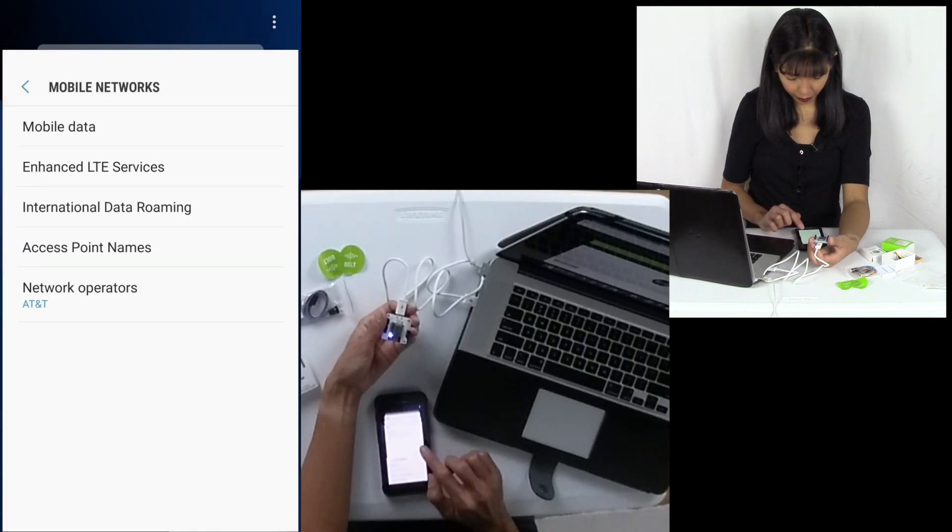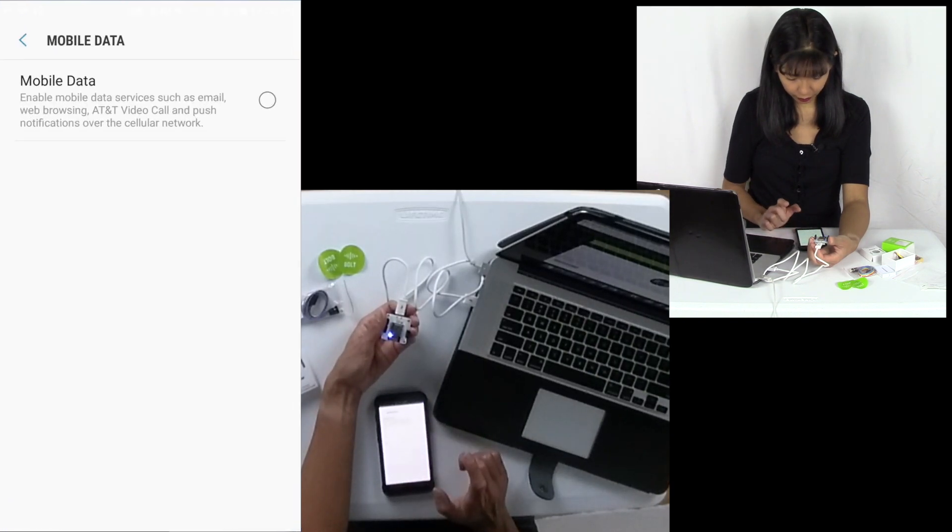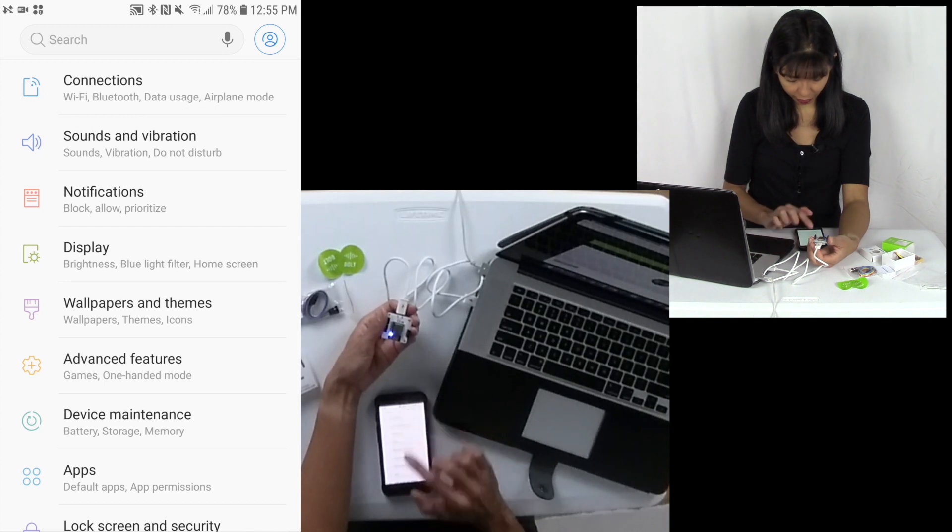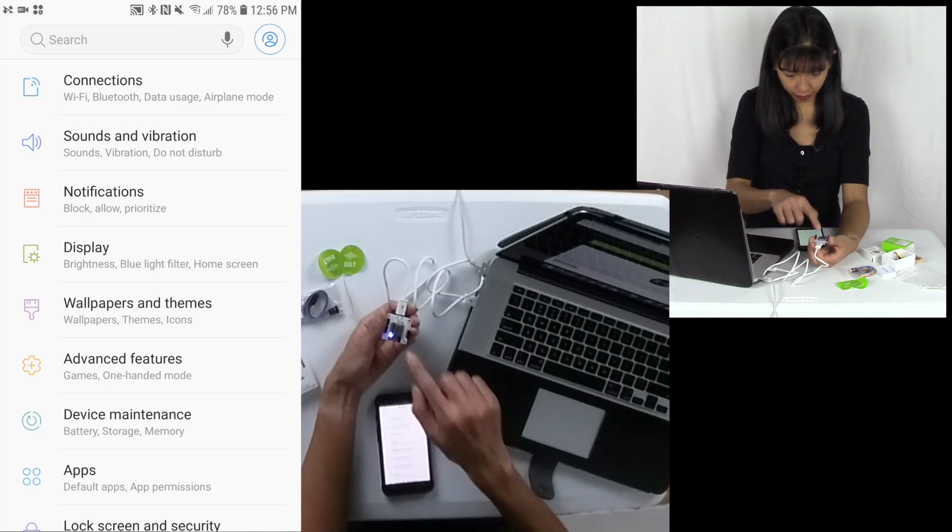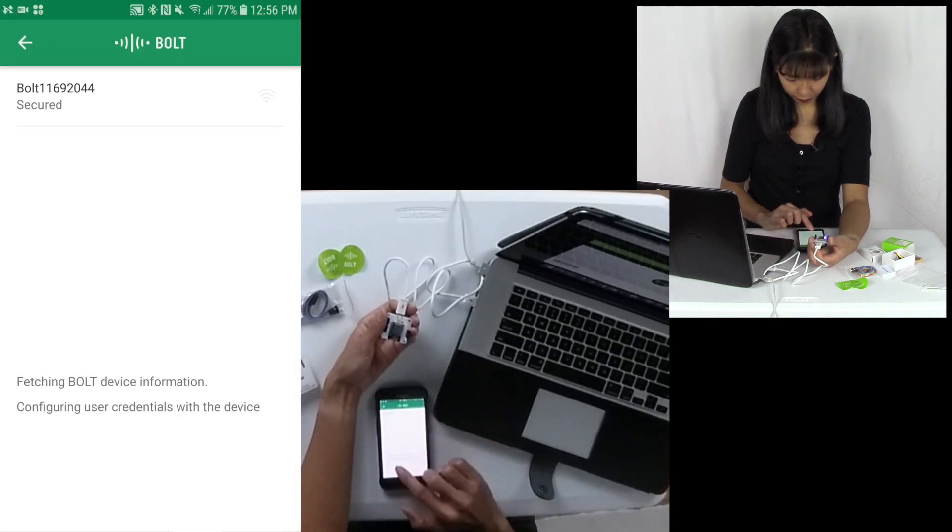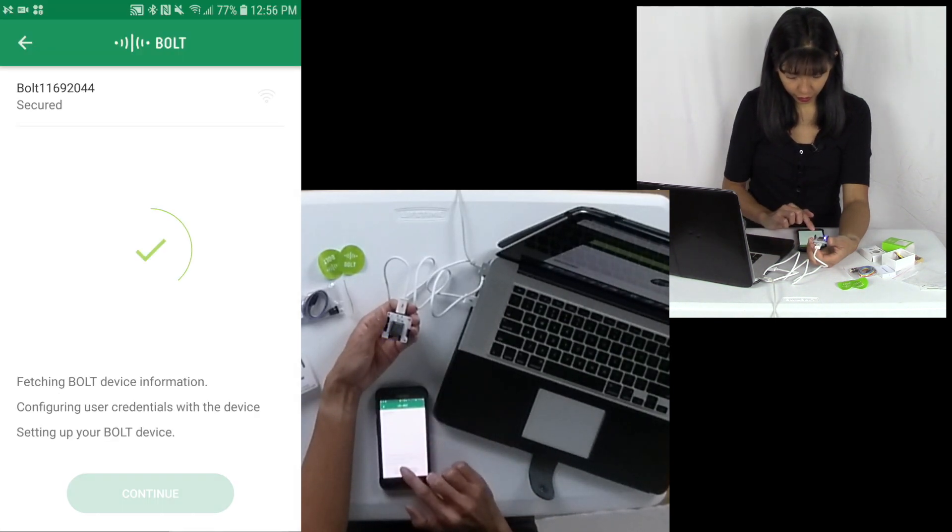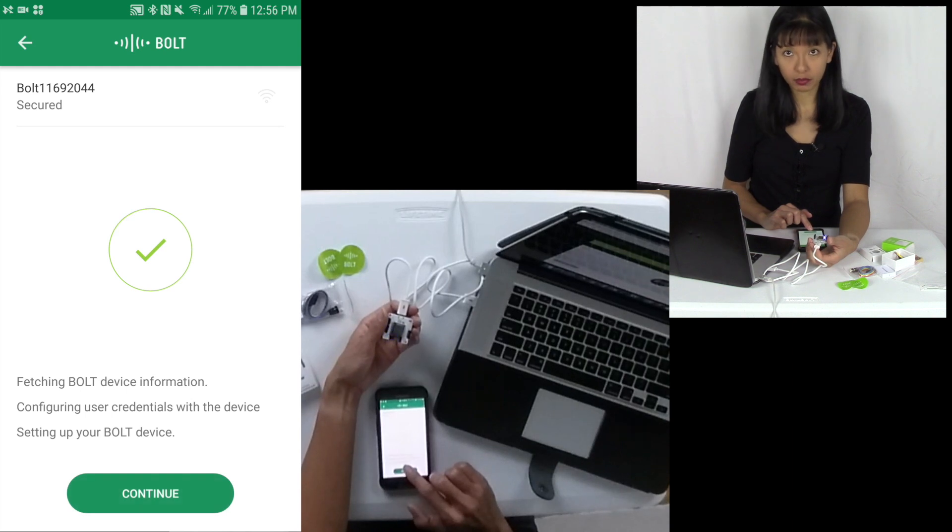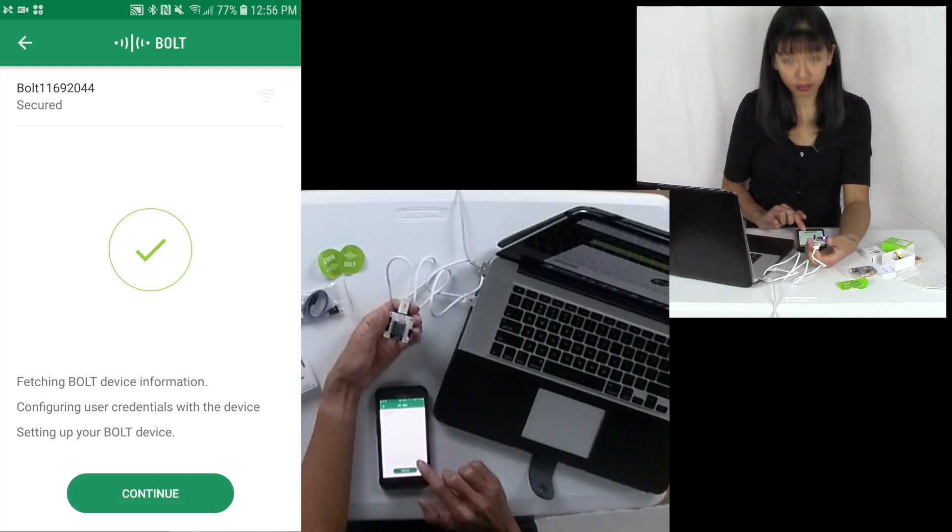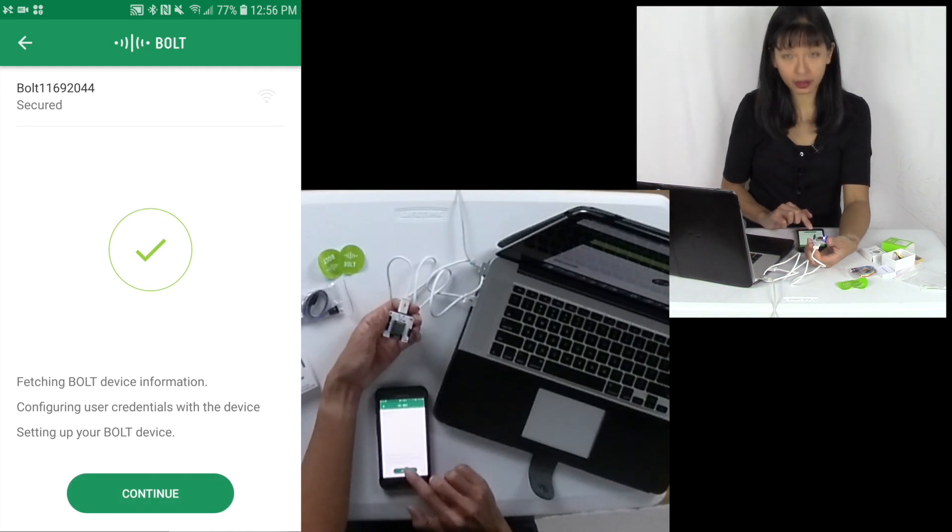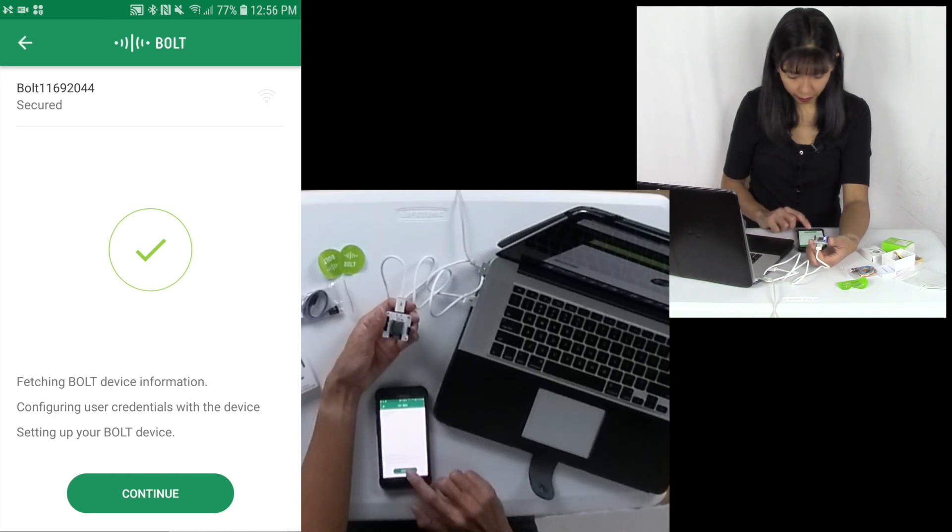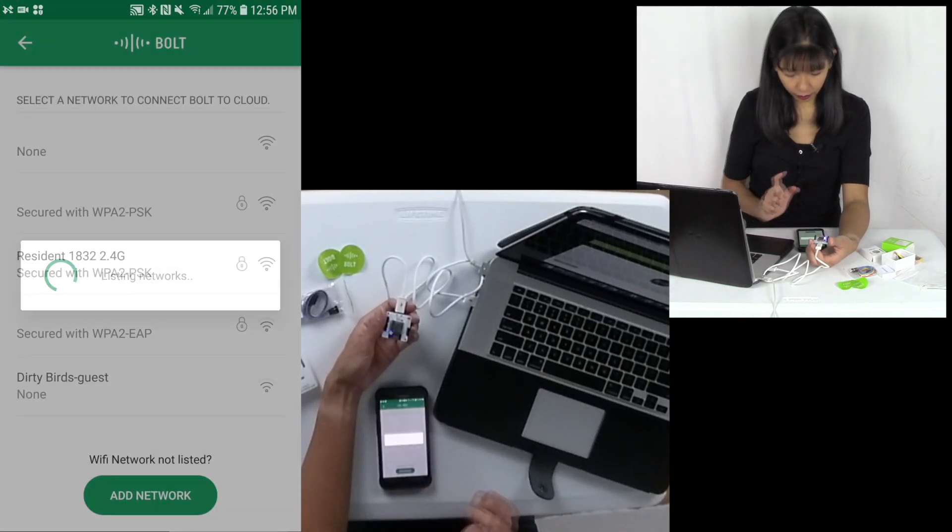Now I am going to go back to my Bolt IoT. And now my Wi-Fi connection is this device. Secured, fetching information, configuring the device, setting up my Bolt IoT device. Alright, I am going to hit continue.